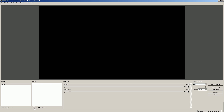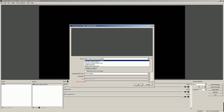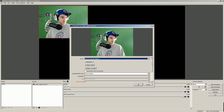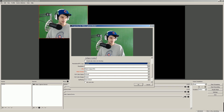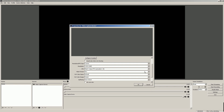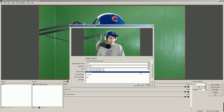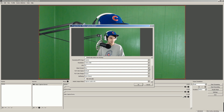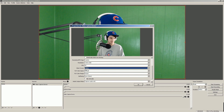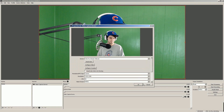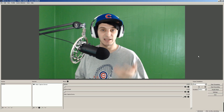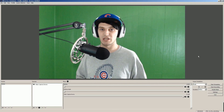In OBS Studio, go to Sources, click the plus sign, and select Video Capture Device. Under Devices, select the C922 webcam. To configure settings, switch to Custom, change the resolution to 1080p — it will automatically set to 30fps. Manually set it to 30fps, set the video format to MJPEG, and you're all set. The camera is now running at 1080p 30fps in OBS Studio.